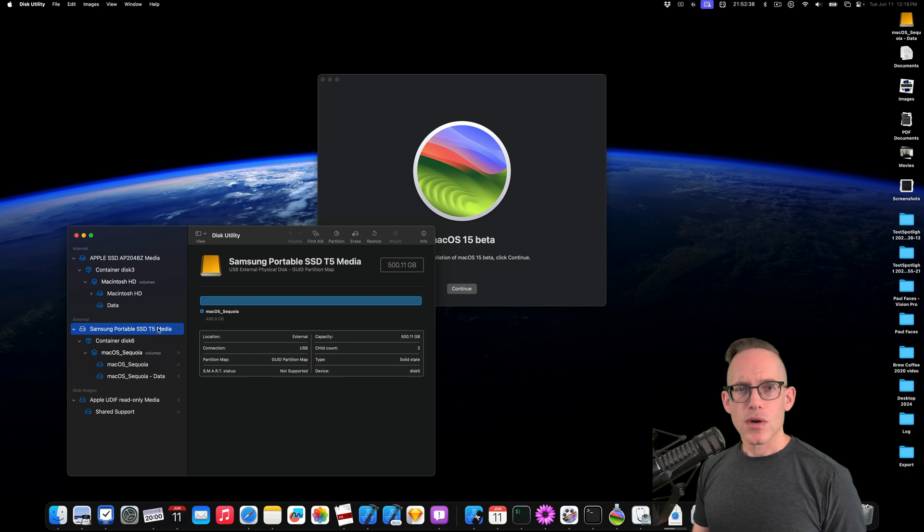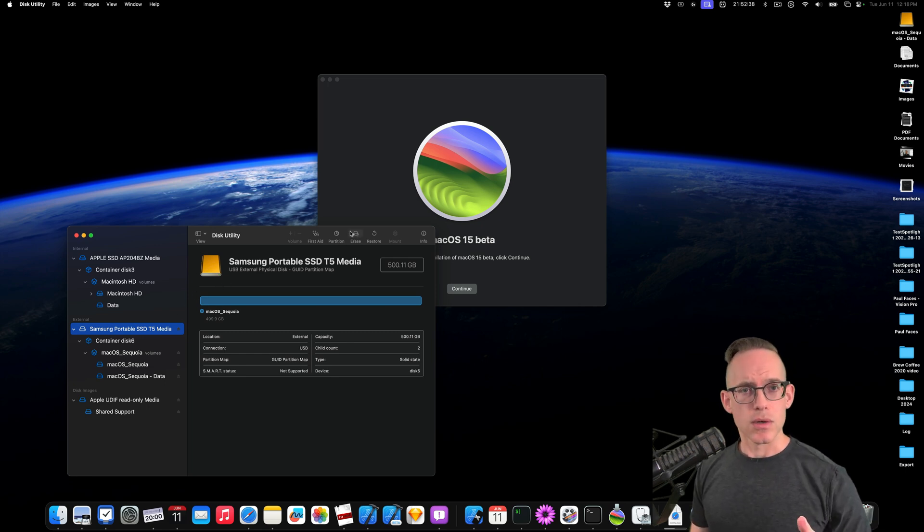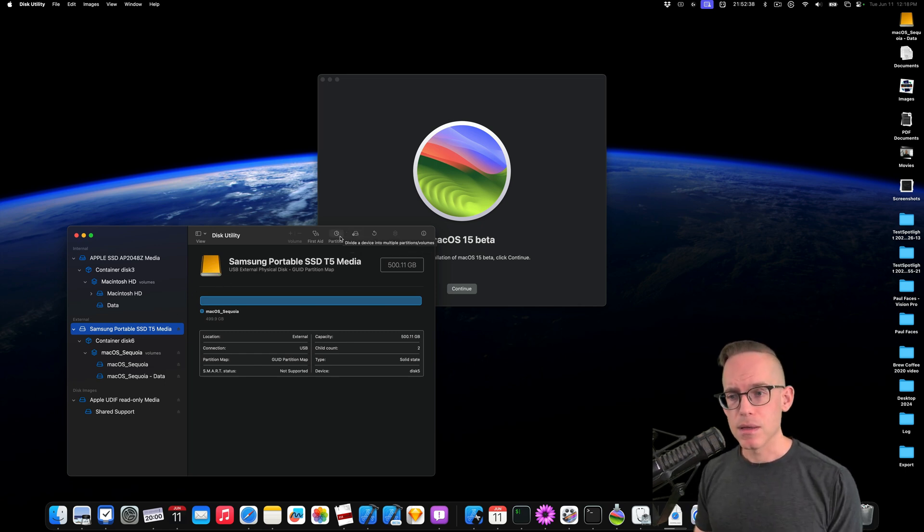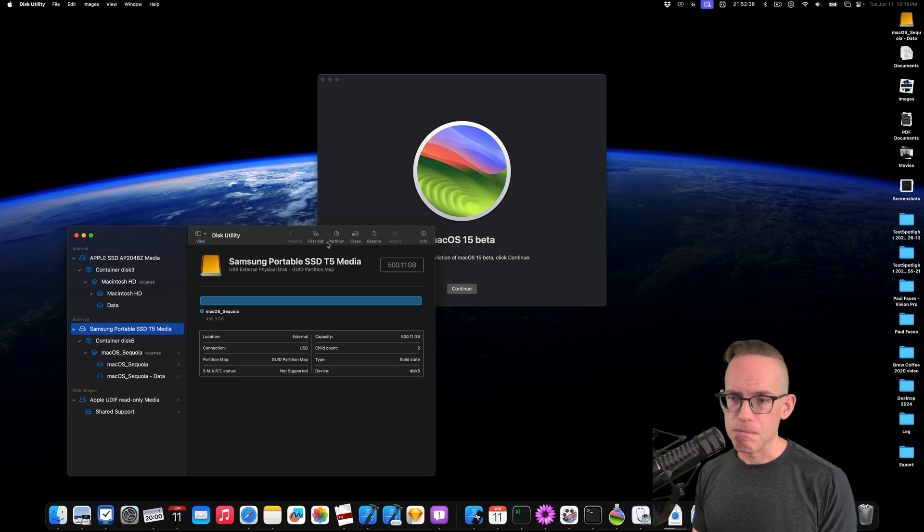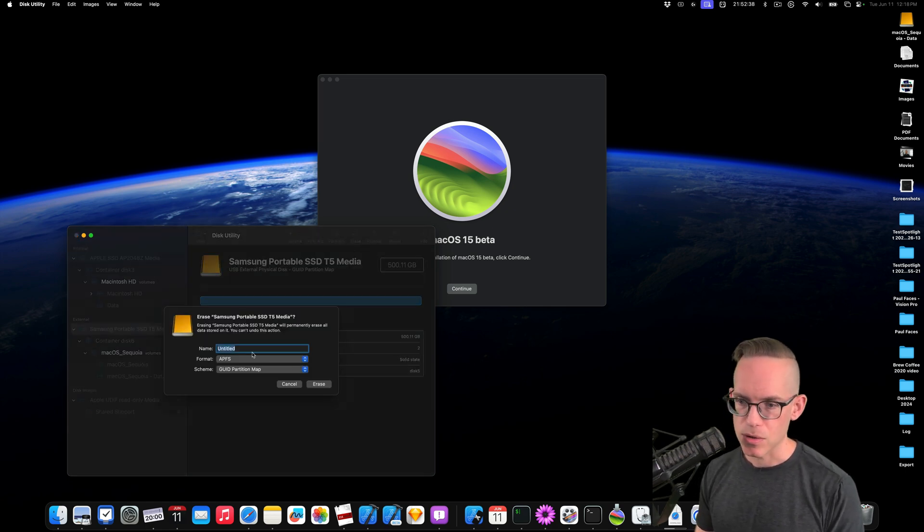I previously started to install and then I stopped it, so now it's like in this sort of corrupt state. If you've got it in the wrong file format, you might need to erase it and start over.